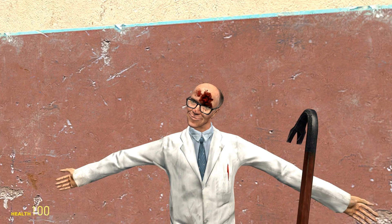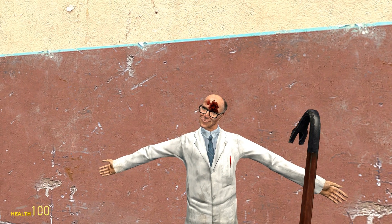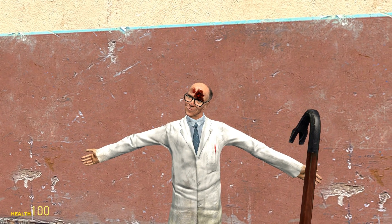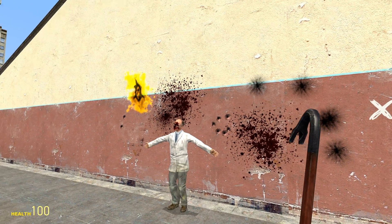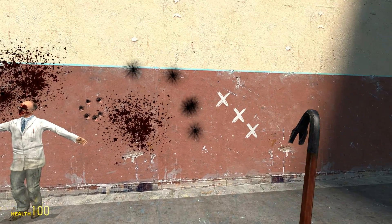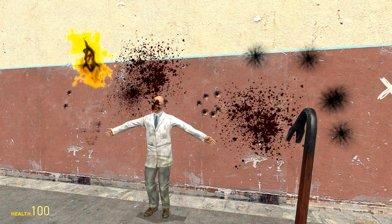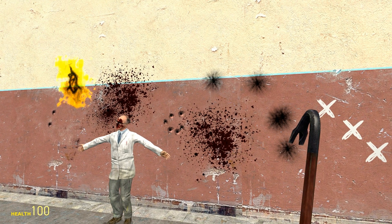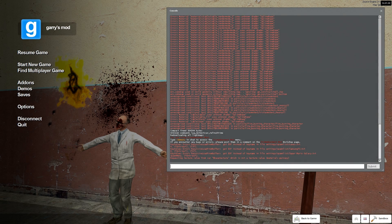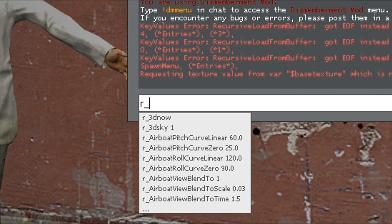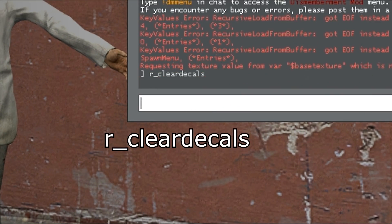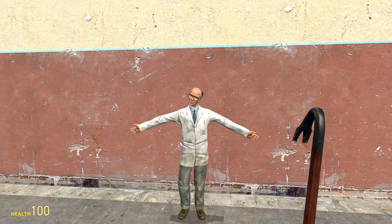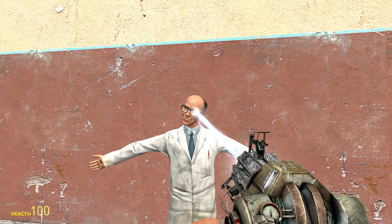Sometimes we make mistakes and accidentally hit a ragdoll with a weapon — that's going to look pretty out of place in your next scene. No worries — blood, bullet holes, burn marks, and anything the paint tool does are considered decals to the game, and every single one of these can be removed with one console command. Go into the console and type r_cleardecals, and just like that, all decals applied anywhere in the world are now gone.